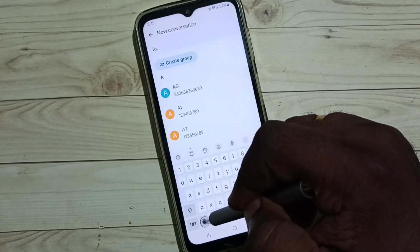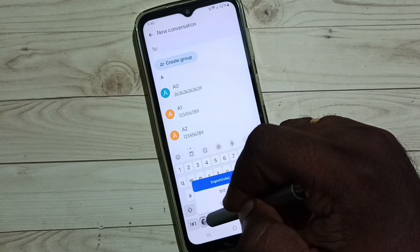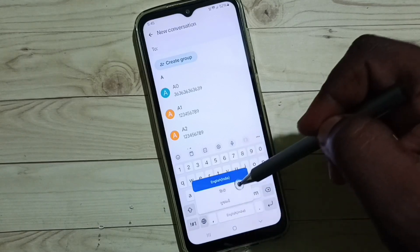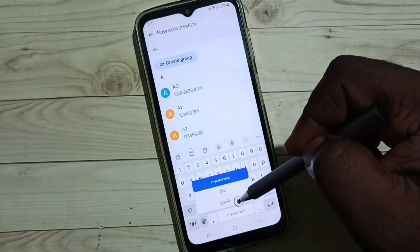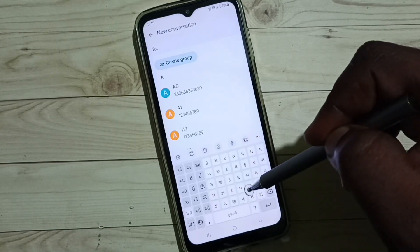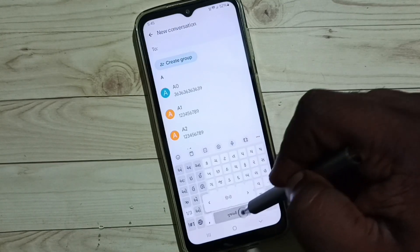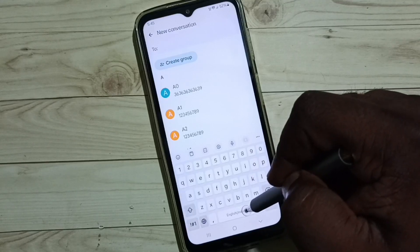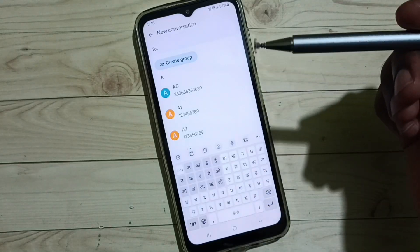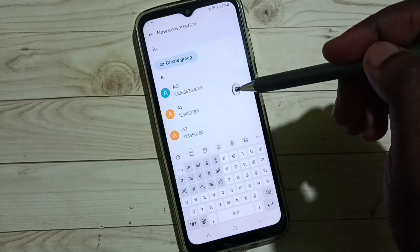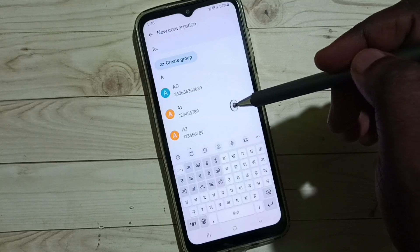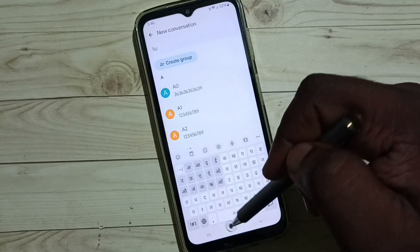Now let me go back. We can see we can now change between three languages. We can switch between them. These are the two methods to change the keyboard language.